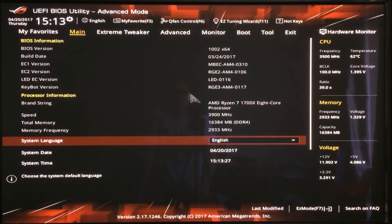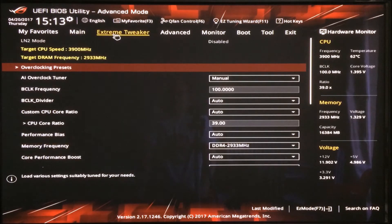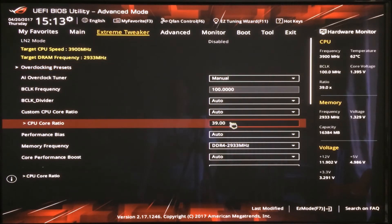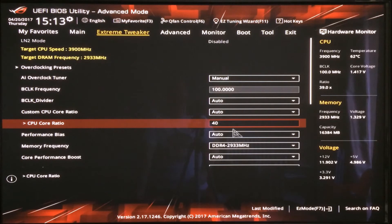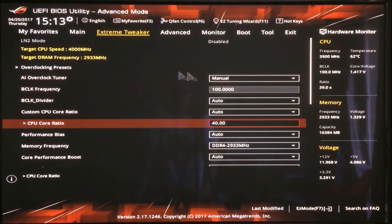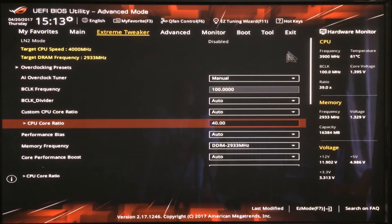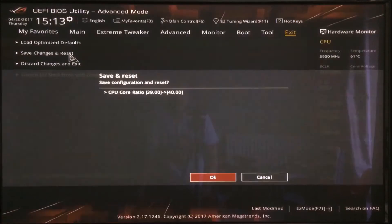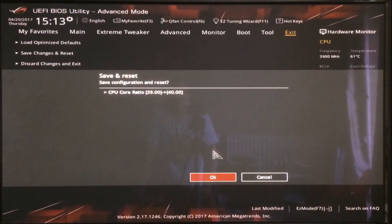Right. So I am just going to drop into the extreme tweaker. We are going to set the core ratio to 40. And that is going to give us a target CPU speed of 4000 MHz. So exit, save changes and reset. Yep.